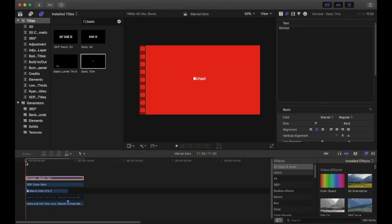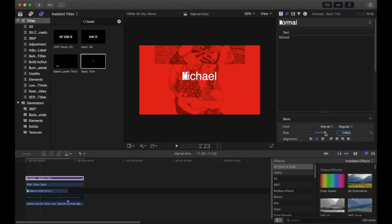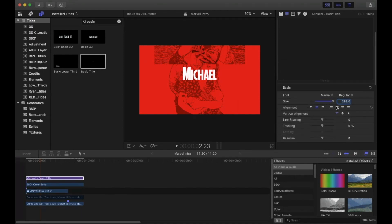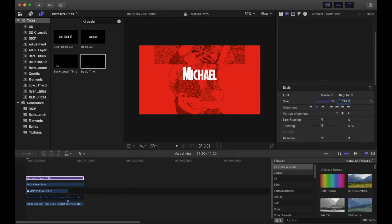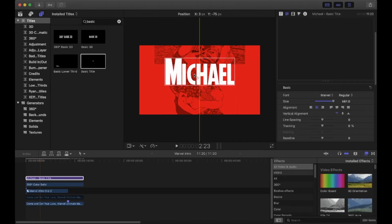I have the right font but it's too small, so drag the size slider up to make it bigger and readjust the position. Also click the All Caps box so everything is in capital letters. On the original Marvel intro, the text starts big and zooms into the screen through the pictures, so we can do the same.